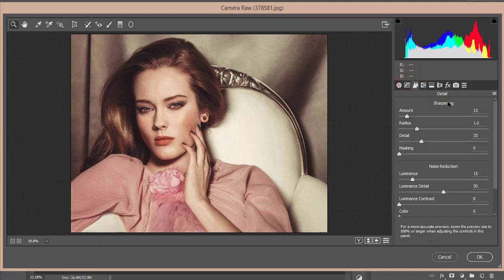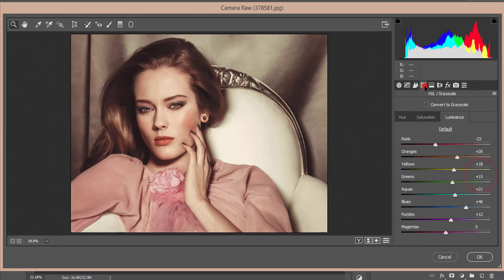For Sharpening or Detail, the Amount is 13, and the Luminance Noise Reduction is 15.